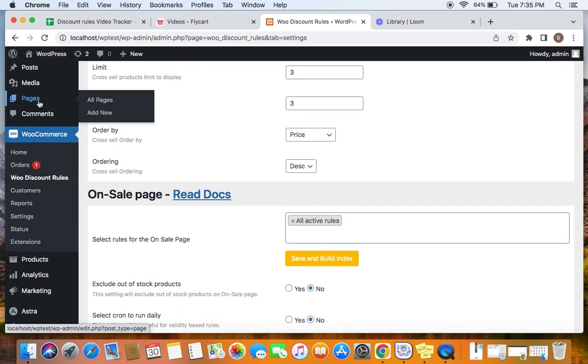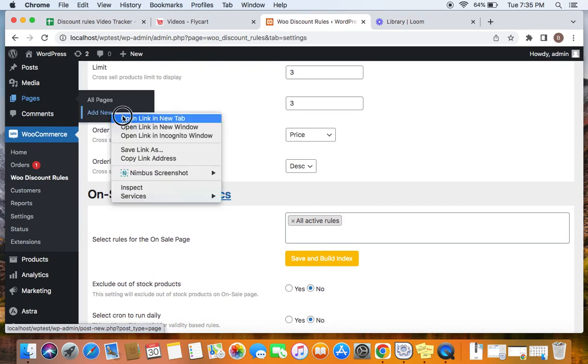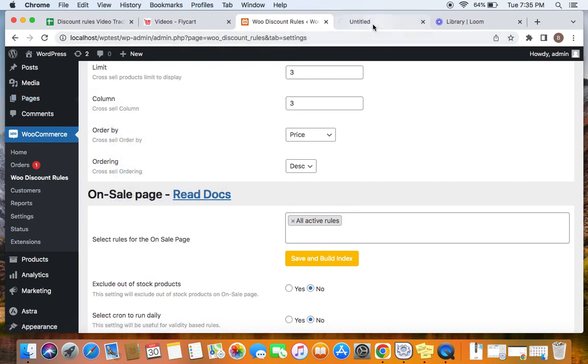After we go to Pages, we are going to click on Add New. We are going to create a new page, isn't it? That's why we go for that option. So once you click on Add New Page, you will be taken to something like this.